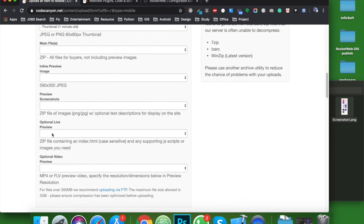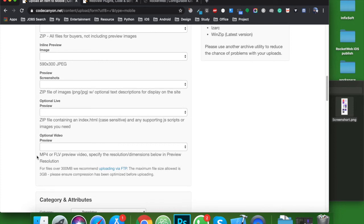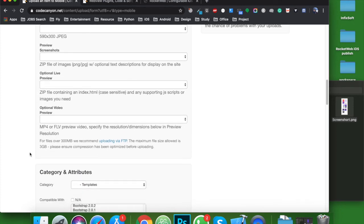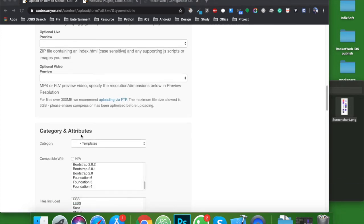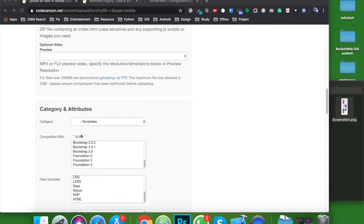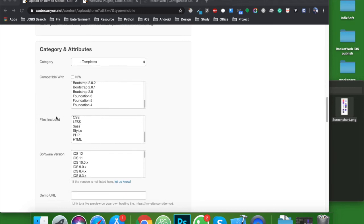After that, if you have HTML preview, then you can add it here for live preview. If you have any promotional video, you can add it here. So until the upload is finishing, let's complete this section. You need to select category.